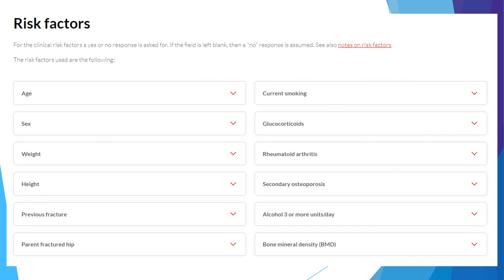The FRAX calculation tool is based on individual patient models that integrate the risks associated with clinical risk factors as well as bone mineral density at the femoral neck. Here is a list of risk factors incorporated into the FRAX tool. Let us put the FRAX tool in use by going through a sample case.